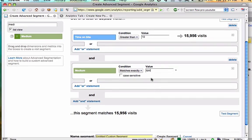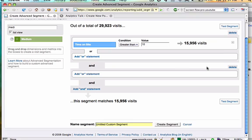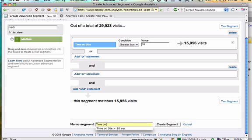So if I created the segment, I would then be able to look at all the data in my profile based on this criteria. I want to keep this a little bit simpler and just look at time on site greater than 10 seconds. So let's name this time on site greater than 10 seconds, create our segment.